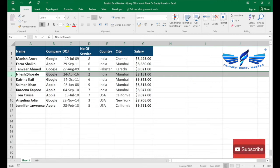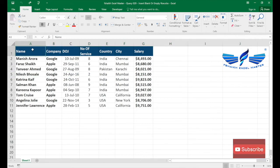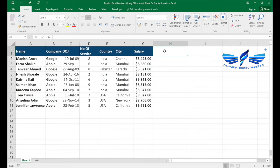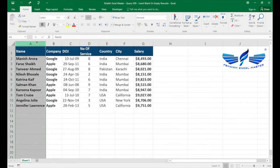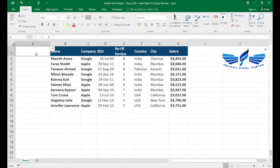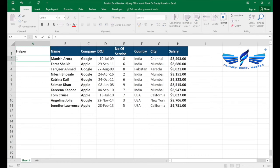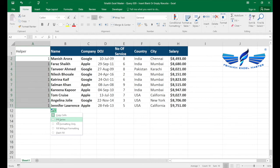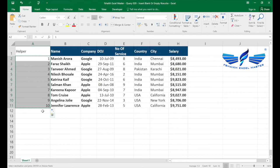So how are we going to do it? We have a simple trick. What we will do is take a helper column — I prefer to place it before the data — and we are going to fill it with a number series starting from 1 for all existing data rows using Fill Series.